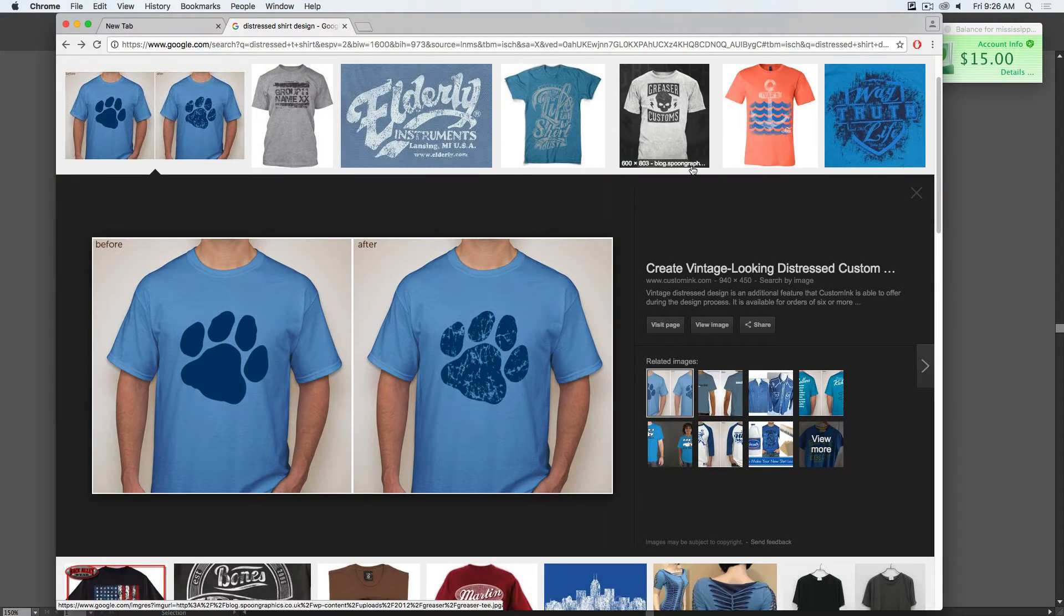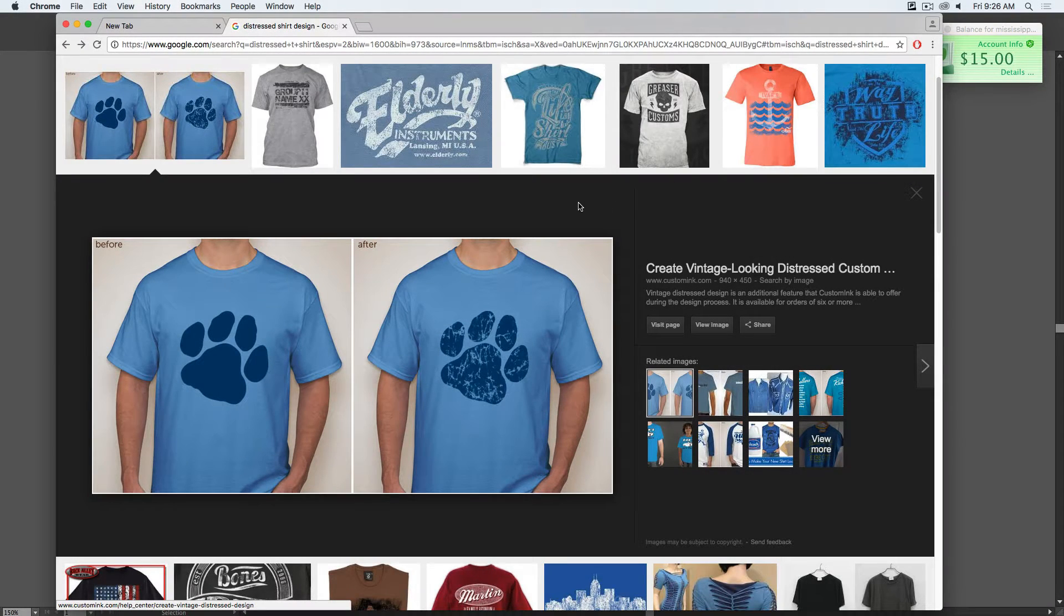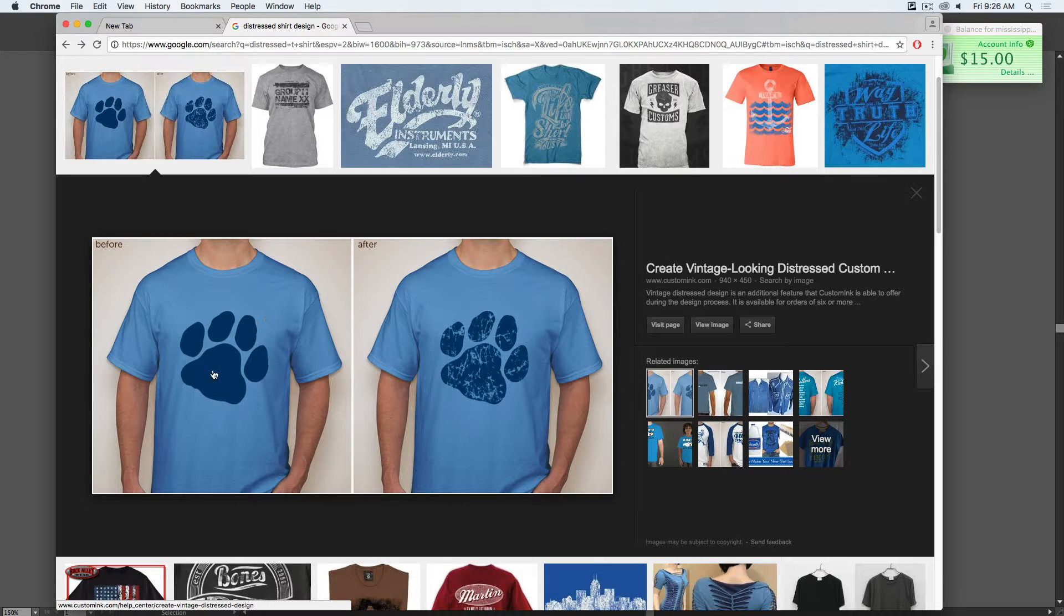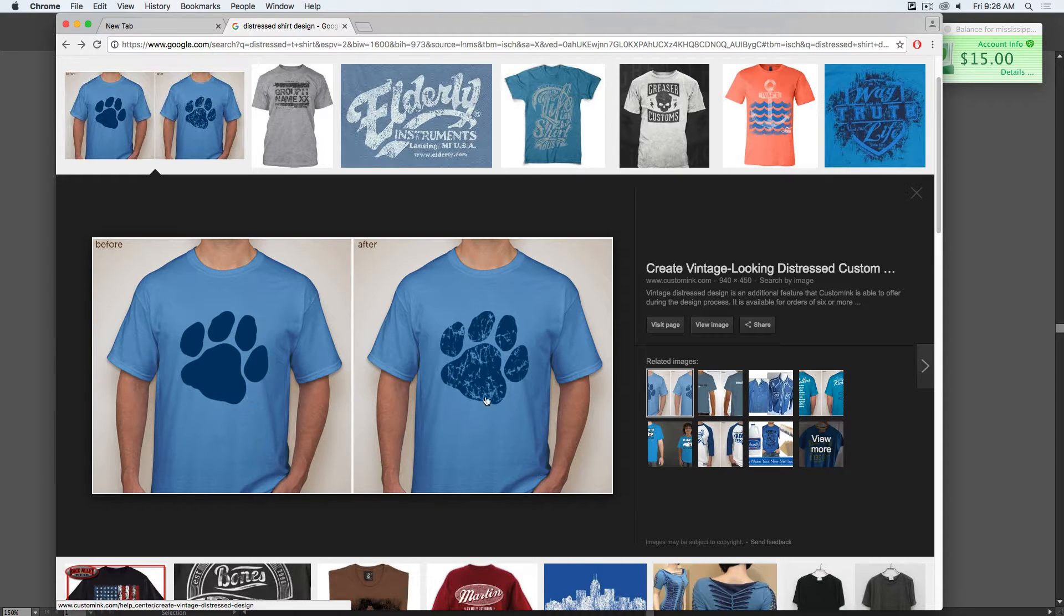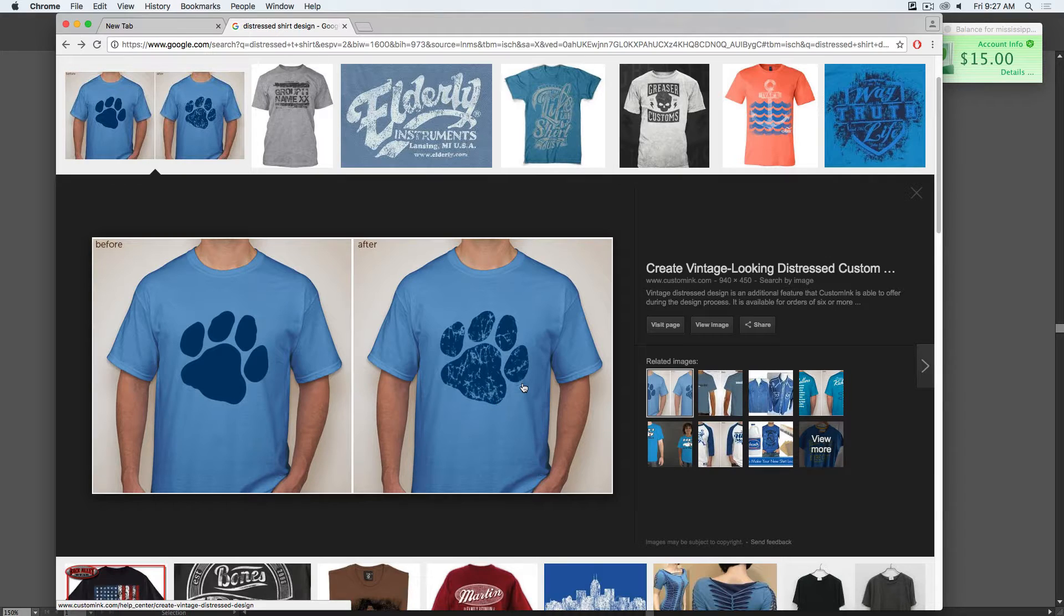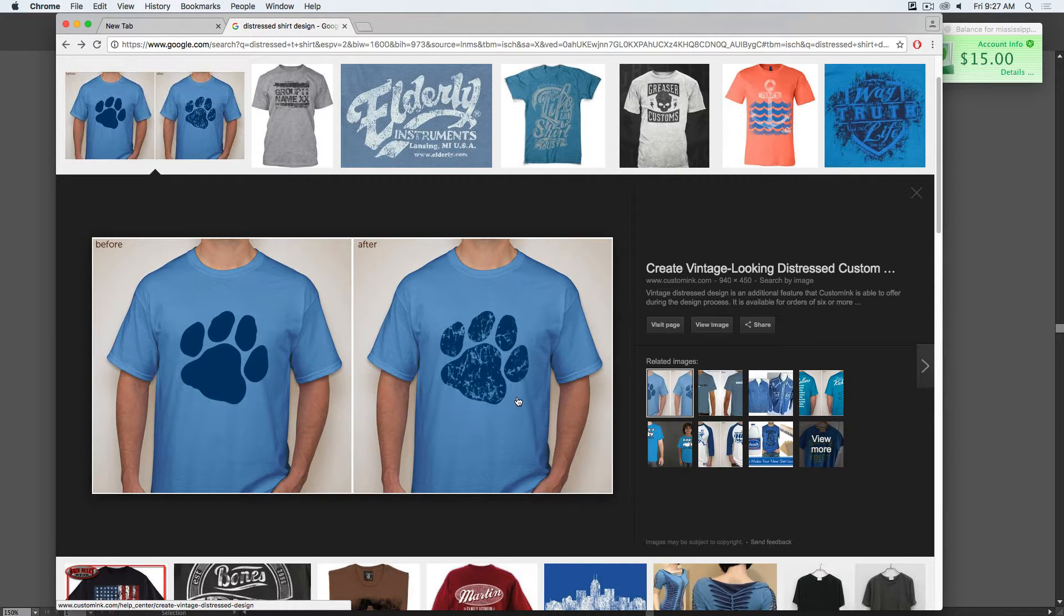Today's tip comes from a great question that I got from one of my students. He wanted to know, how can you take an otherwise regular t-shirt design and add this vintage, well-worn, distressed kind of look to it?